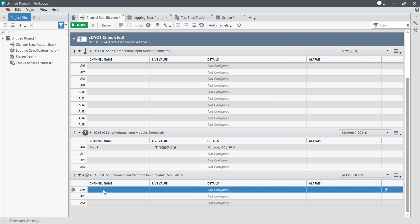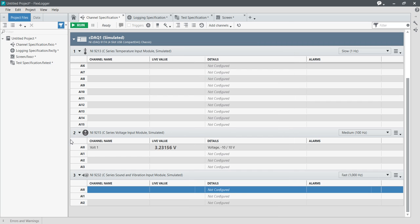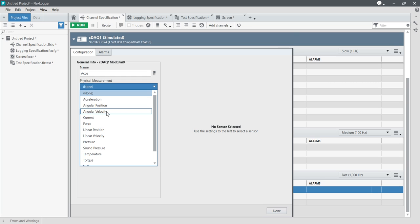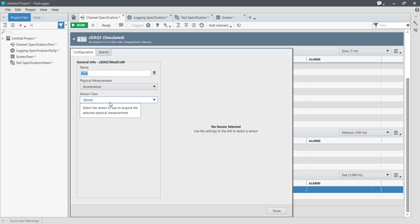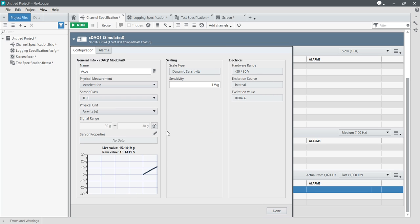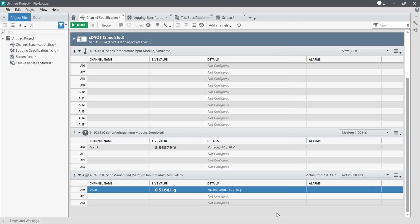Now I am going to configure the acceleration channel. The physical measurement type will be acceleration, the sensor type will be IEPE, and the output range will be g (gravity). Press done.